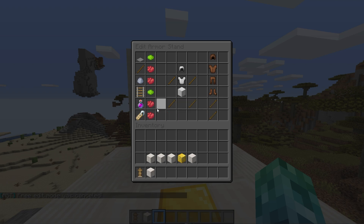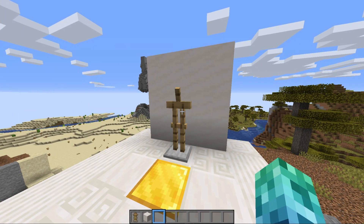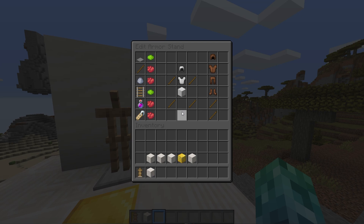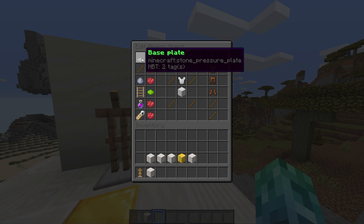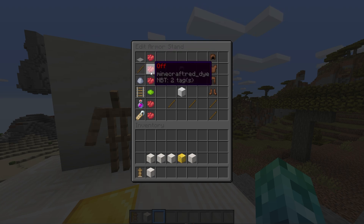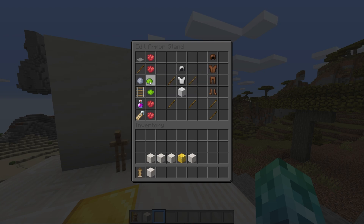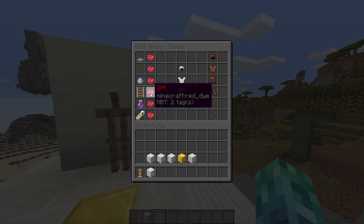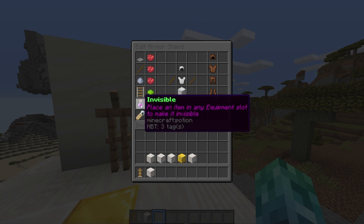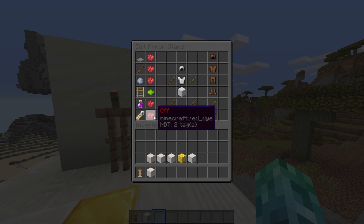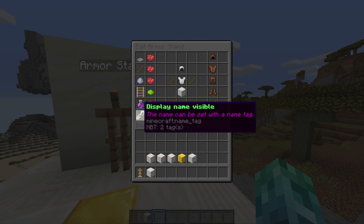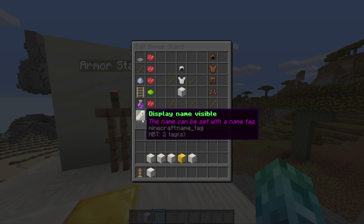You can already see how simple this plugin is to use. Let's run through some of the toggle options: Baseplate on or off, Arms visible off or on, Small model off or on, Gravity off or on — you won't see this until I break the block under it. Invisible has a toggle next to it, but it doesn't do anything directly — place an item in any equipment slot to make it invisible. Display Name at the very bottom also has a toggle, which lets us turn the display name on or off, and we can set the name by simply using a name tag and an anvil as you usually would.